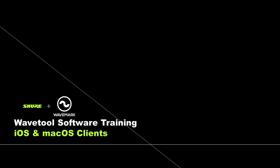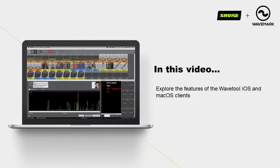Wavetool Tutorials. Section 4. iOS and macOS clients. In this video we will explore the features of the Wavetool iOS and macOS clients.